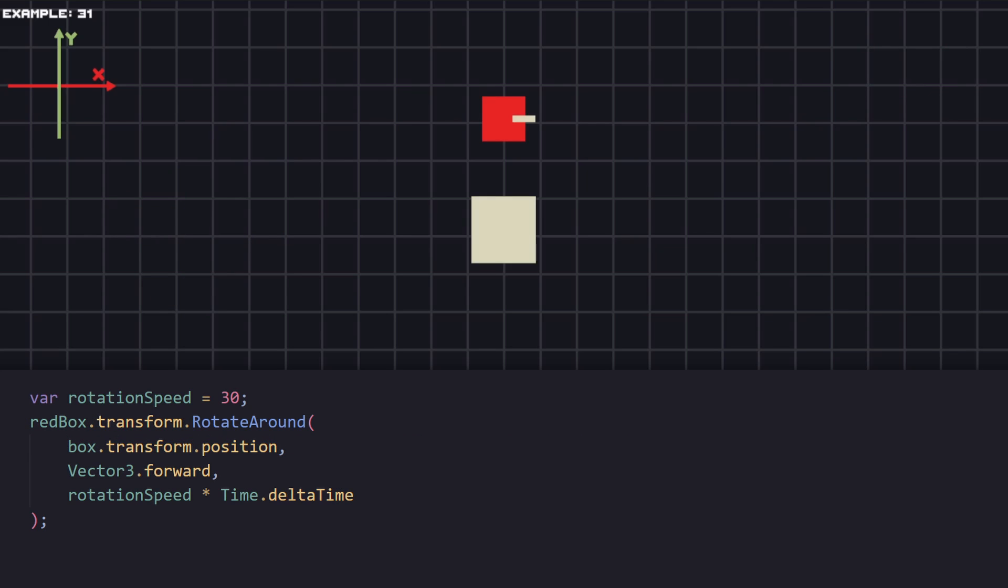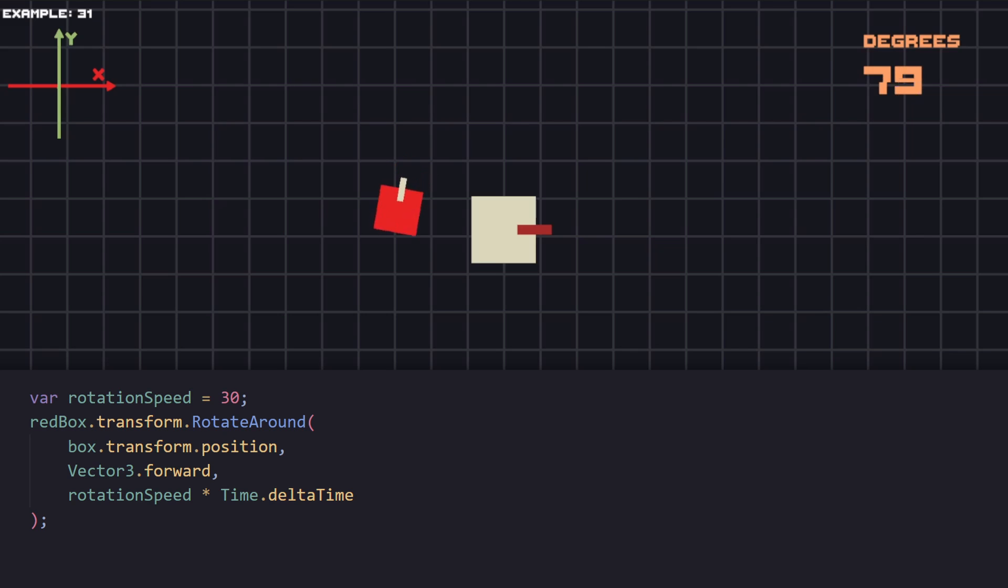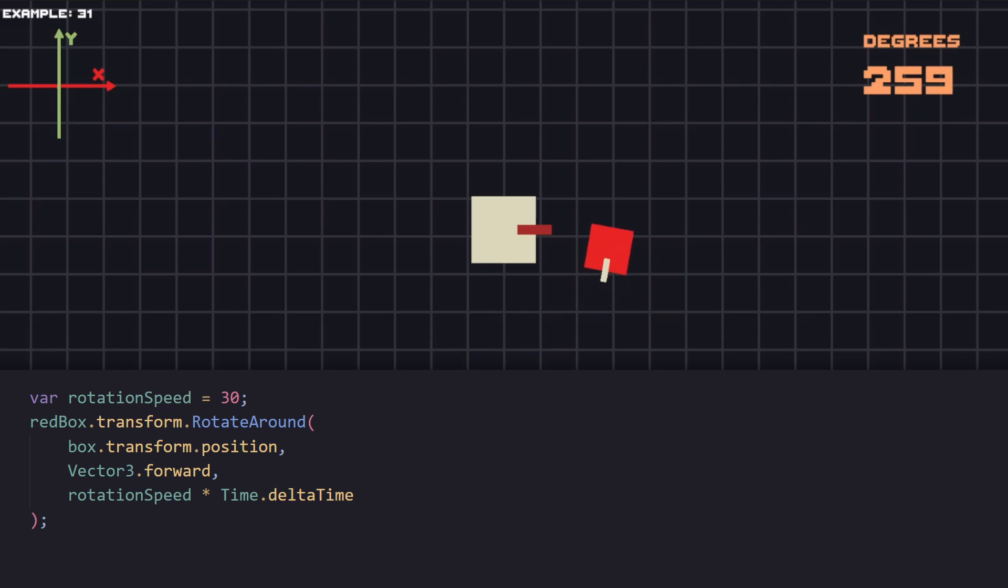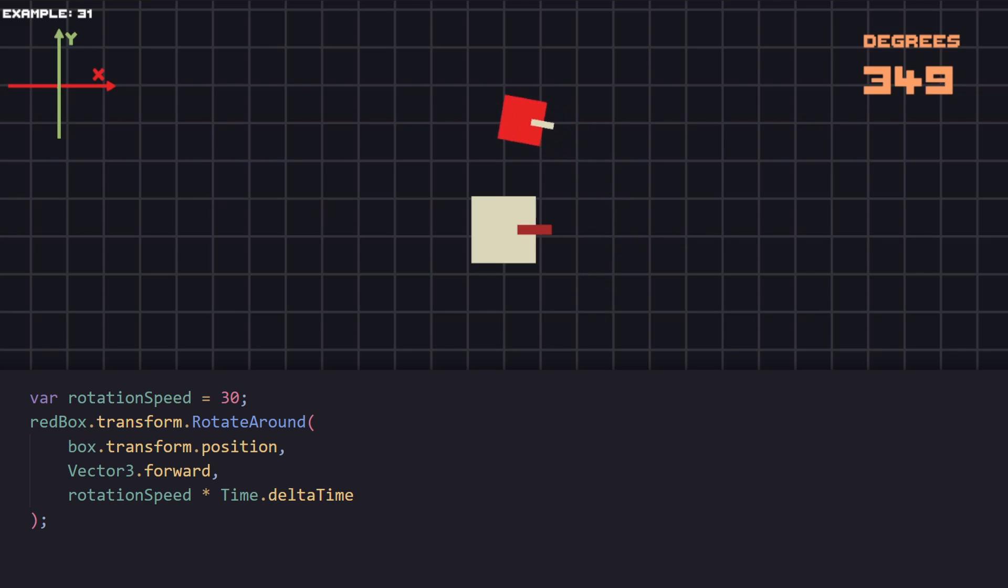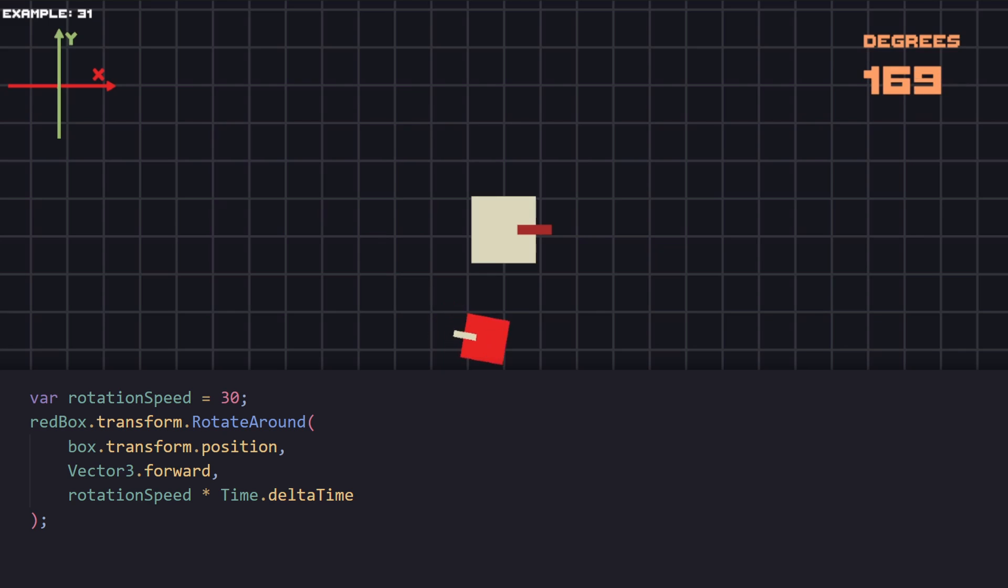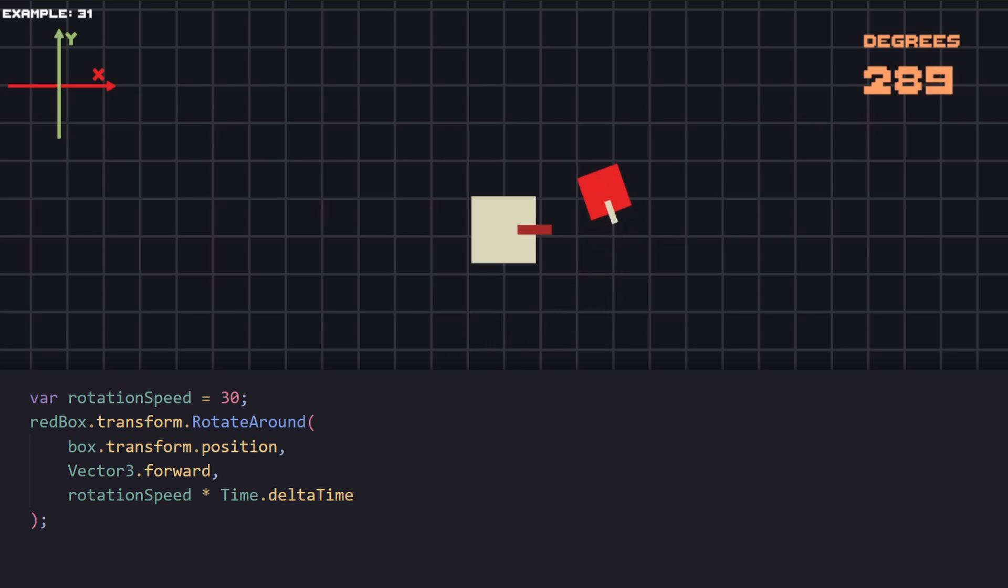Let's now see an example where we would like to rotate an object around another. In our case to rotate the red box around our main one we can use RotateAround. As first parameter we pass the target position. Second one is for the axis we are rotating and for the third we are passing our speed multiplied by delta time. Just by doing that we have a red box orbiting around.